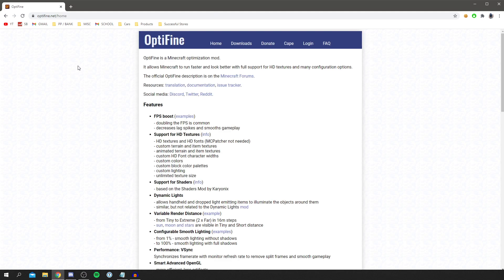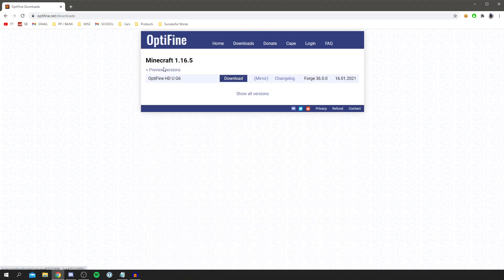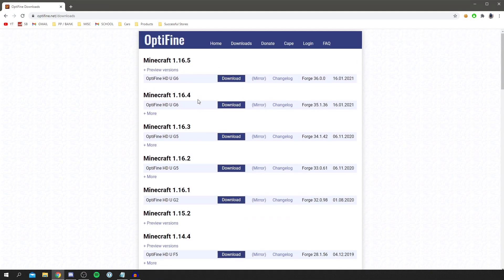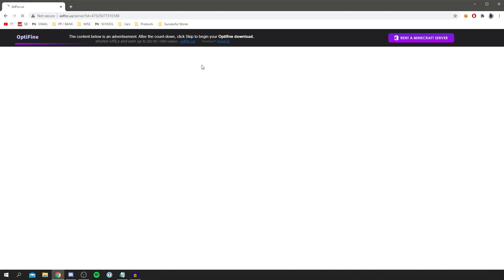Go to optifine.net and navigate to the Downloads tab at the top. It will show you the latest version — in my case 1.16.5. You can download an older version if you like, but I recommend the latest. Click Download here — this supports the OptiFine creators by showing five seconds of ads, or you can click Mirror for a direct download.